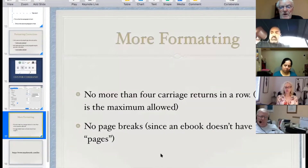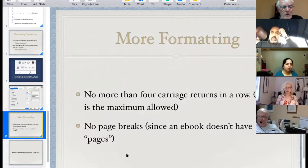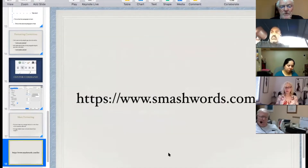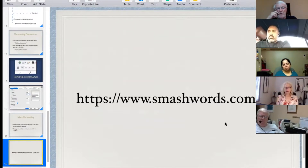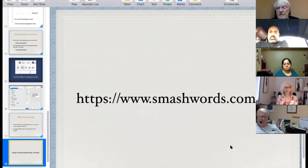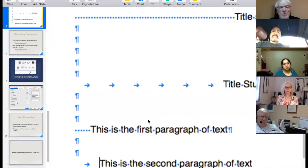More formatting rules for an e-book: you can't have more than four carriage returns in a row — four is the maximum allowed — and no page breaks since e-books don't have pages. If you're having problems with all of this and don't want to do it yourself, Smashwords has a list of people who will format your book for a slight fee — typically $25 to $35. These are authors who have published on Smashwords and know how to do this.